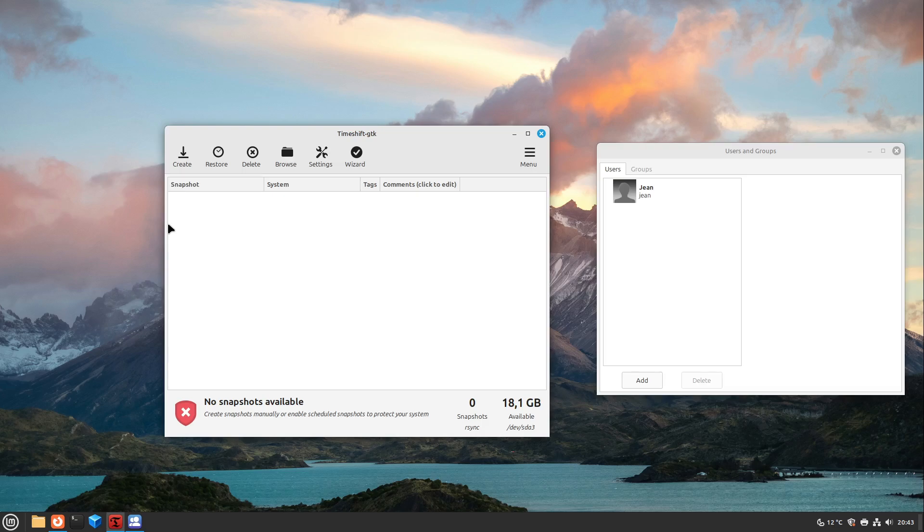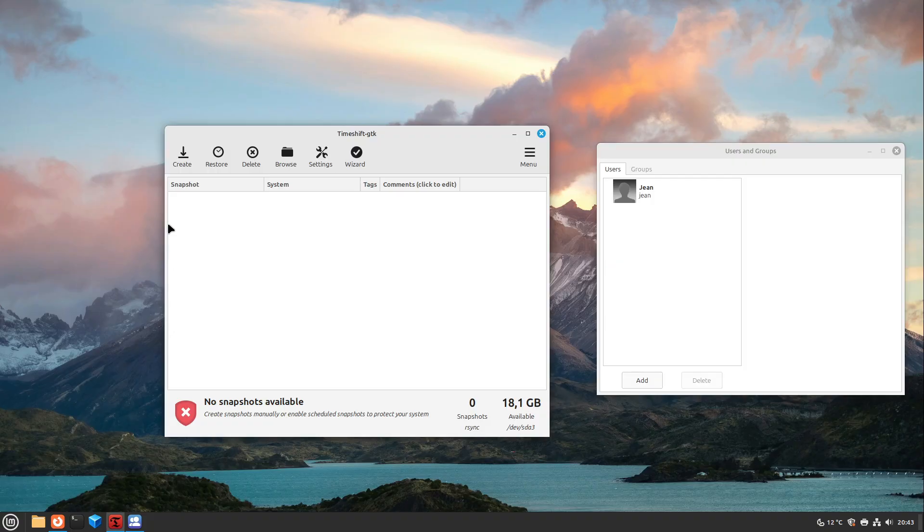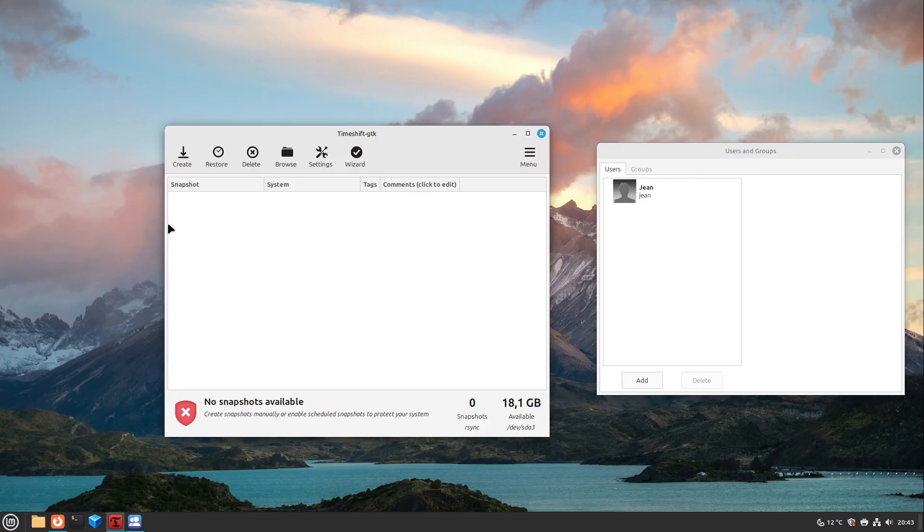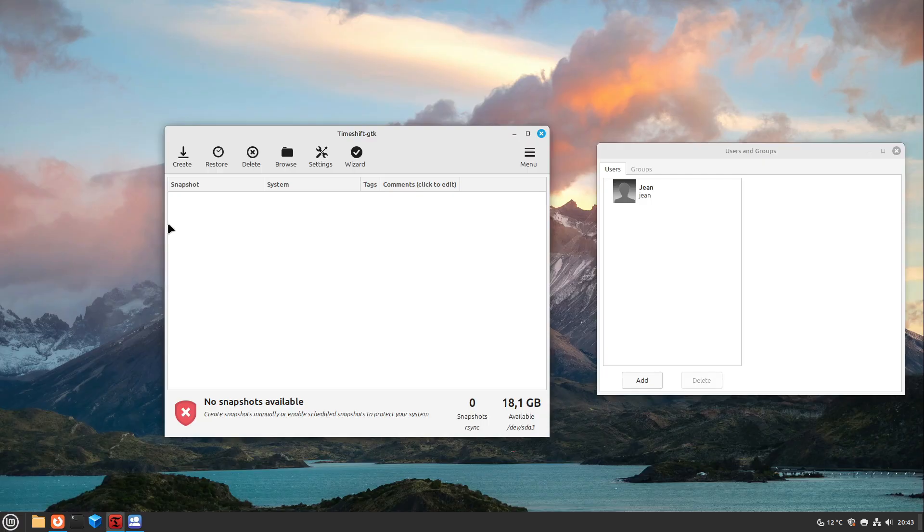And also another point where TimeShift could help is fixing updates which had gone wrong or which were interrupted by a system shutdown. Then sometimes the system won't boot, but usually then your system won't update again or can't install or remove any software because it has this inconsistent state. But this also is fixed with a few commands and then your system is up and running again.